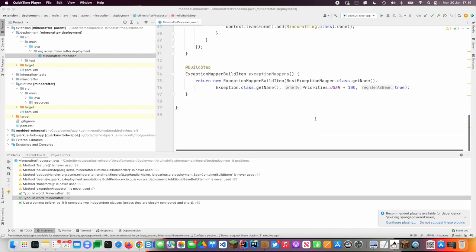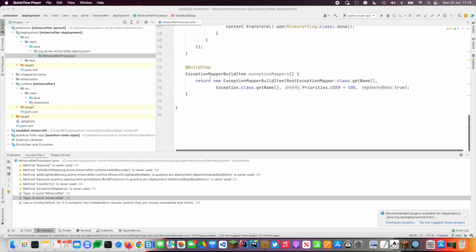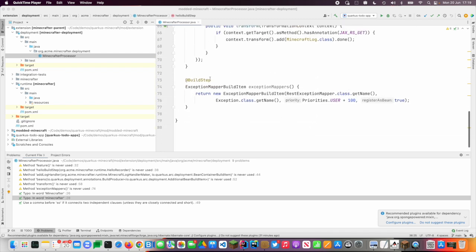And then the last thing that I've got is just an exception mapper. So again, this is kind of a standard Jakarta construct, but normally I'd have to add it in by hand. And instead I can use my extension to just plot it in everywhere.